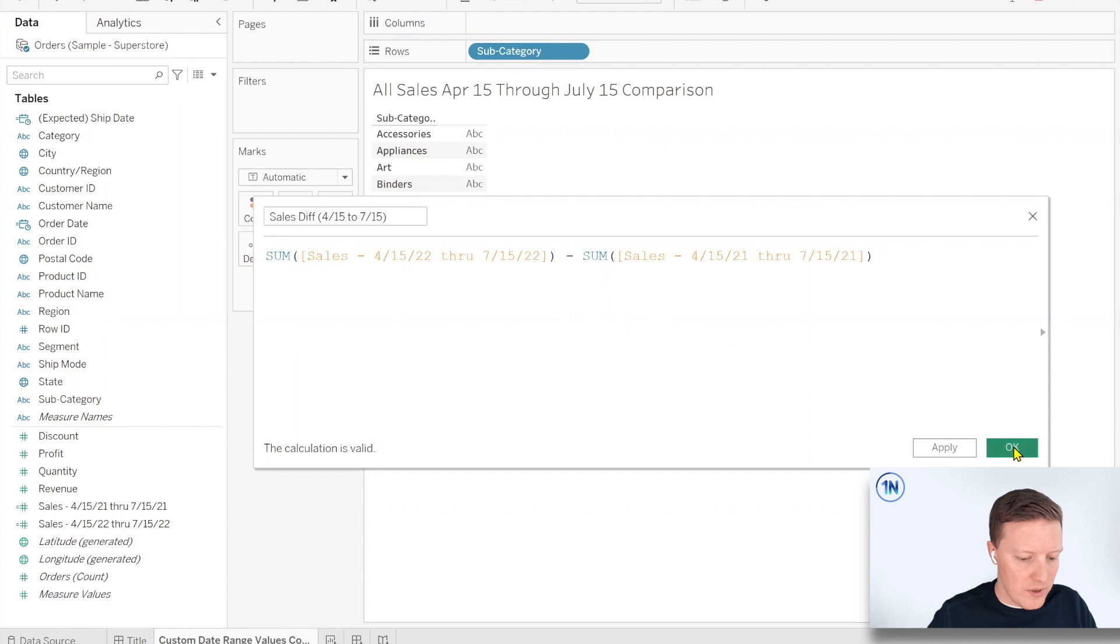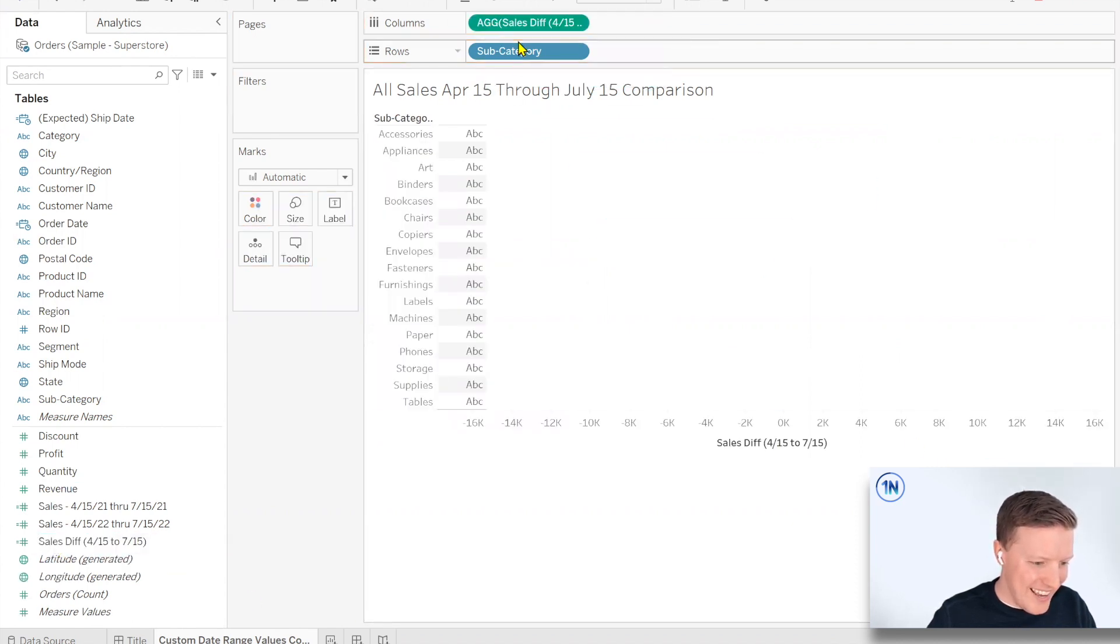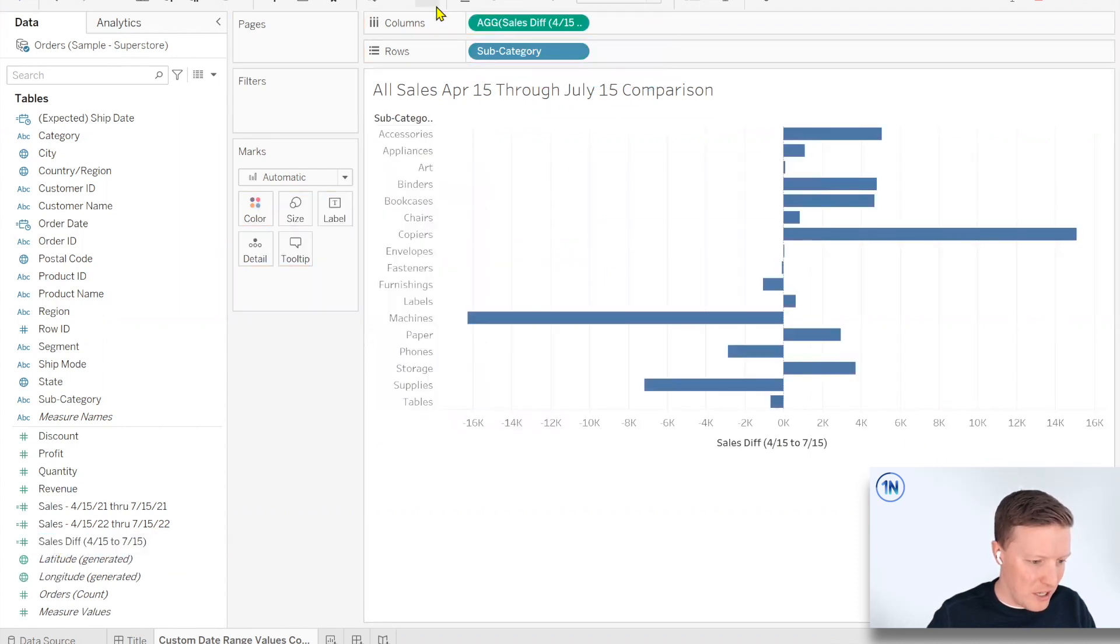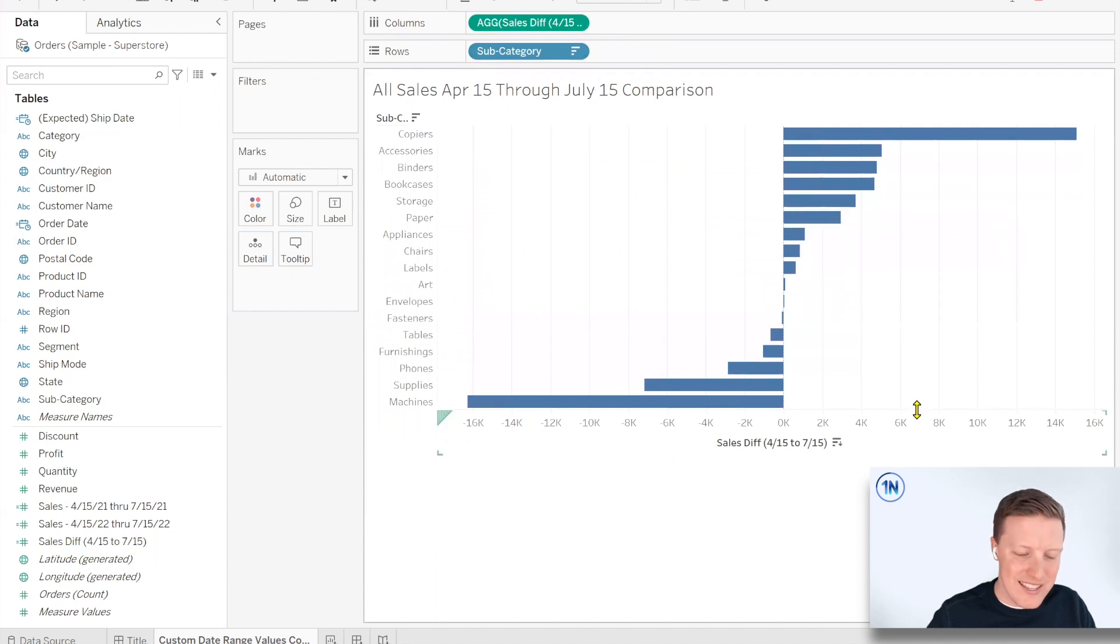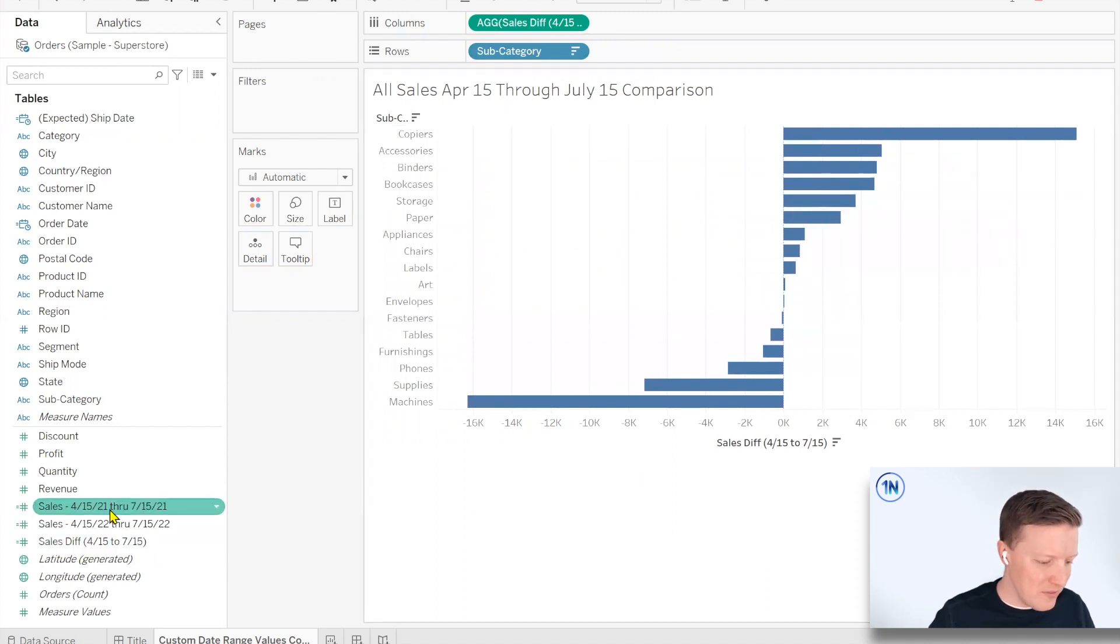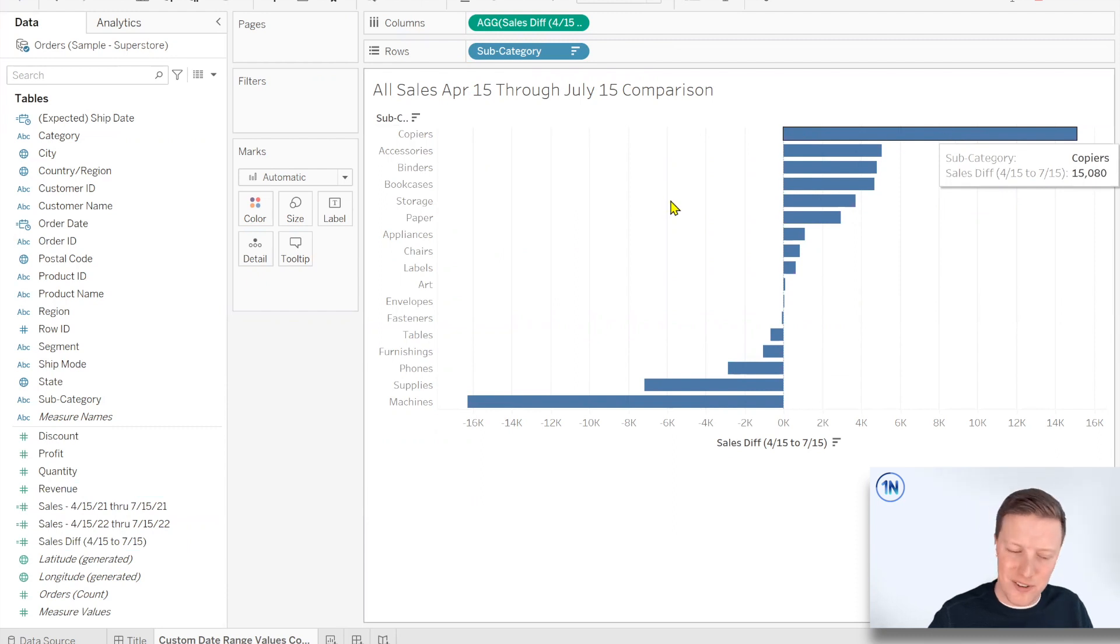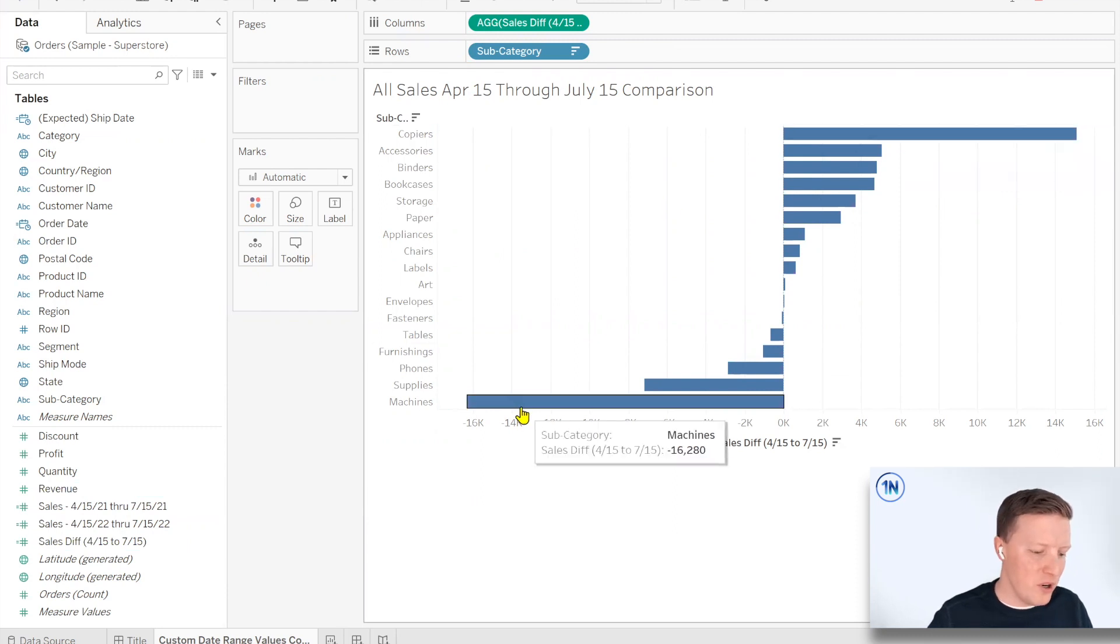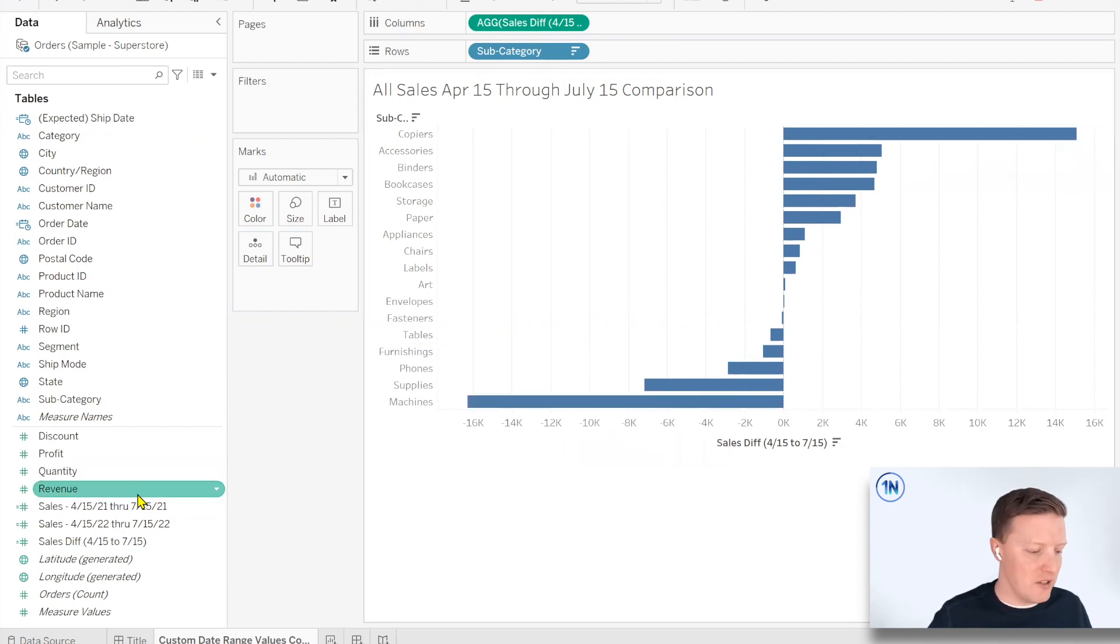So we're calling this revenue, aren't we? Whatever, too late. So I go ahead and do this and I throw this thing on the column shelf and then I can see that, yeah, there's a pretty big difference. Some of our categories are way up. Copiers were $15,000 ahead of where we were and machines were 16,000 behind where we were.